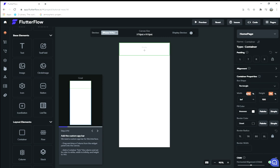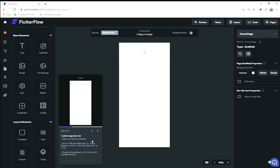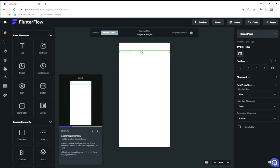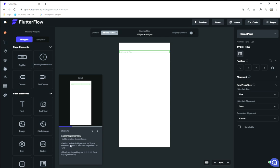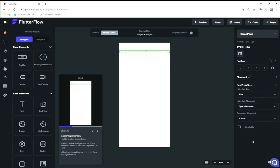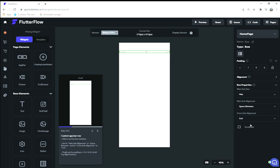On to step three: add a row into the container. Let's see if I dropped that correctly in the container. Looking at the widget tree, yep, I'm in the container, great. Set its main axis alignment to space between and its cross axis alignment to end. Finally, set its padding to 15, 0, 15, 20. That's left, top, right, and bottom padding, just to get a nice centered row there.